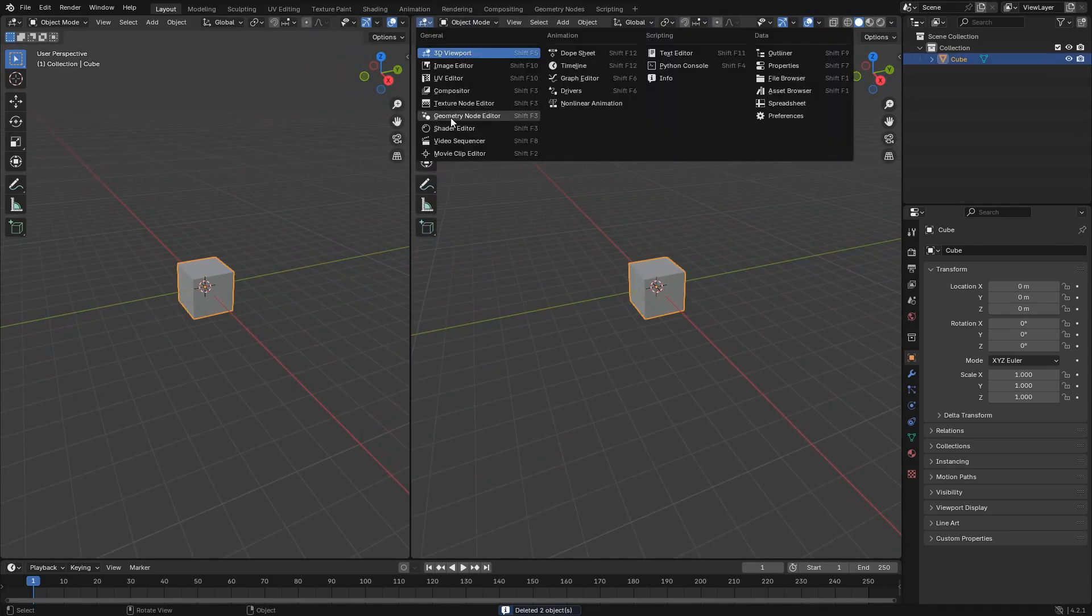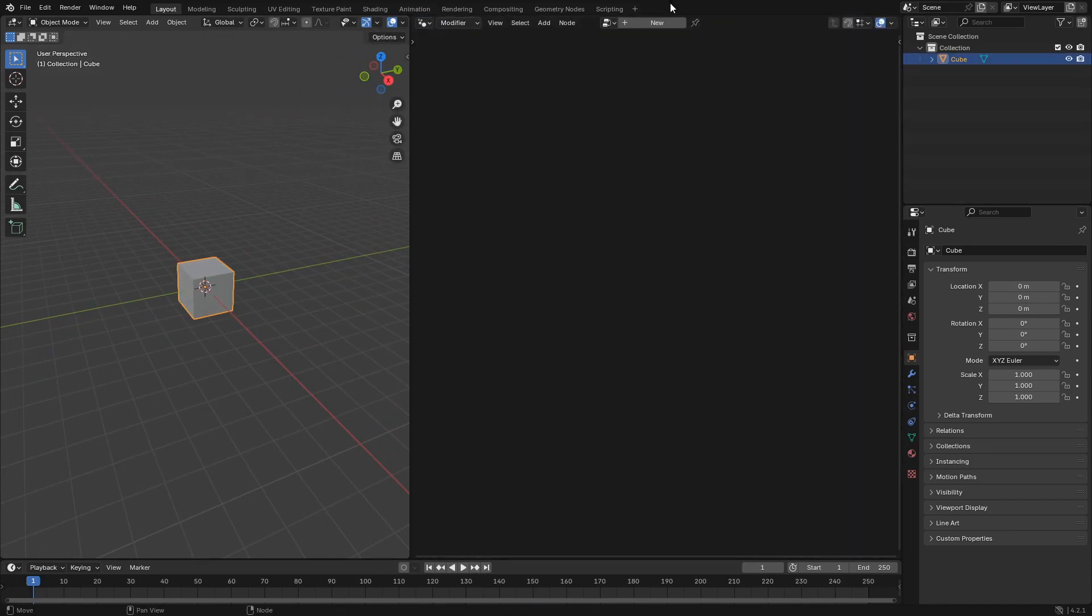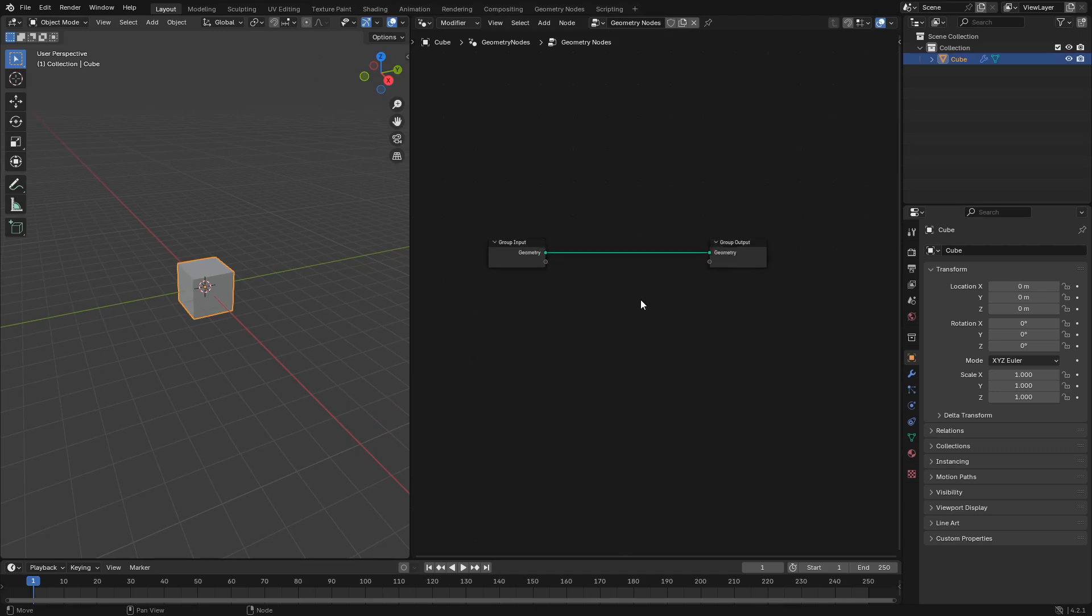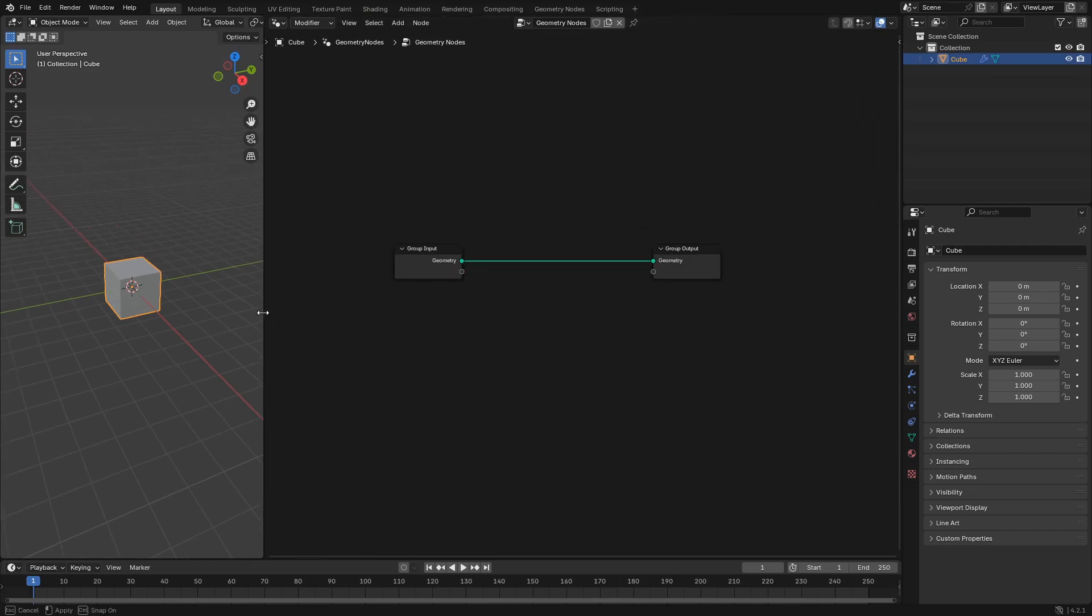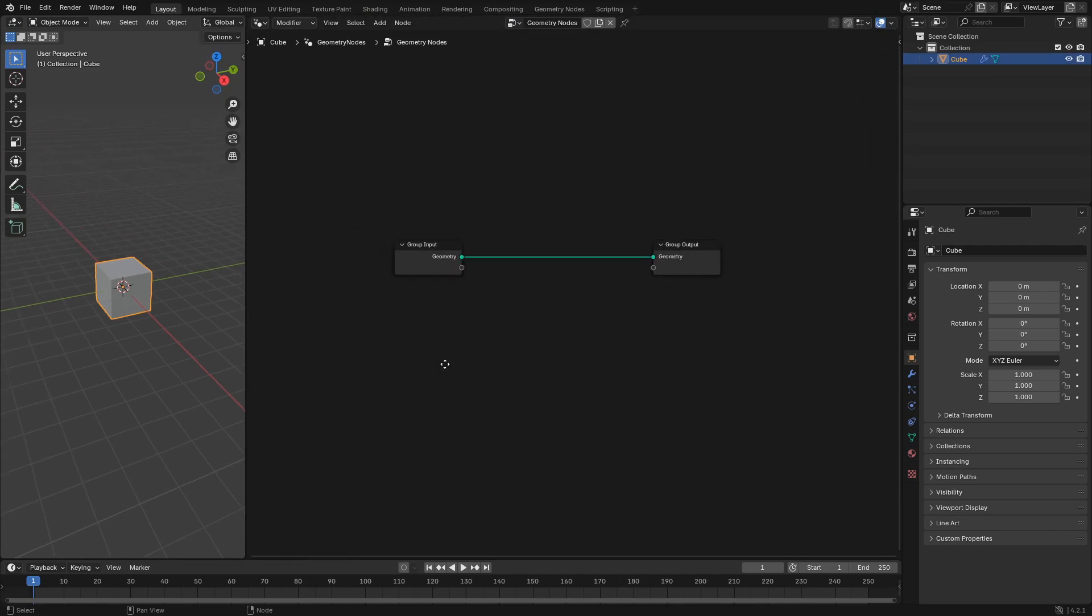So open Blender, select the cube and only the cube, delete everything else, open up a geometry nodes window and add a new modifier.